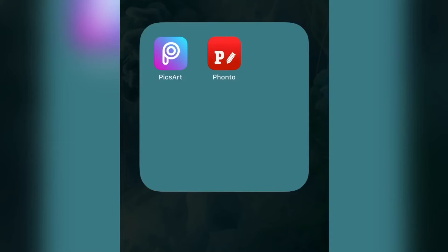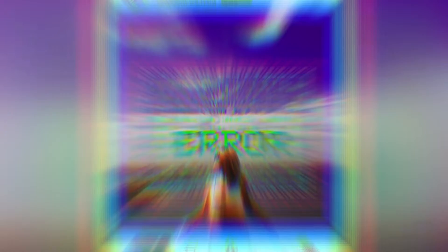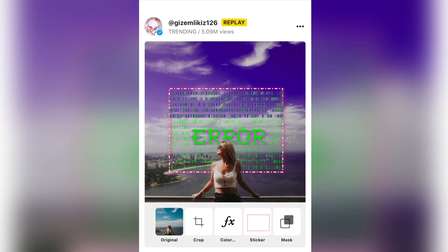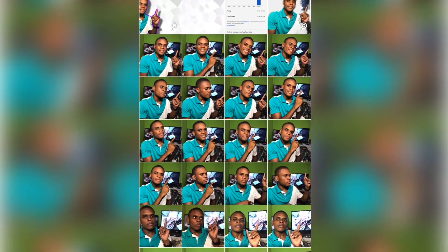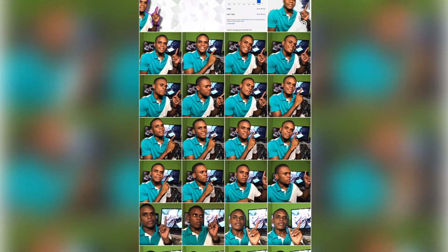For this editing process we are going to use two apps: PicArt and Fonto. You can download them from the Play Store. The app that we are going to use first is PicArt, so what you're going to do is open up PicArt and import your photo that you want to edit for your thumbnail.